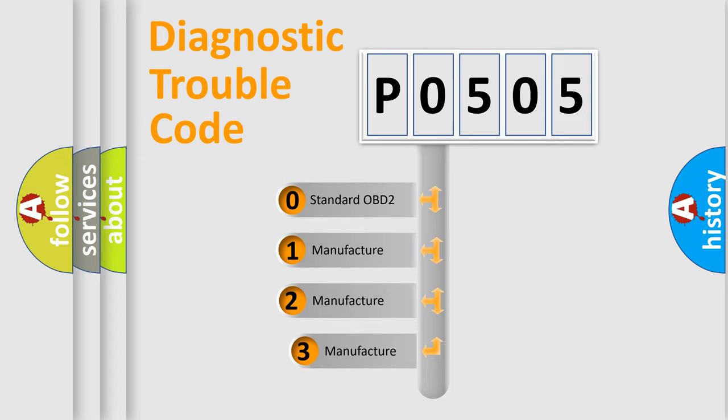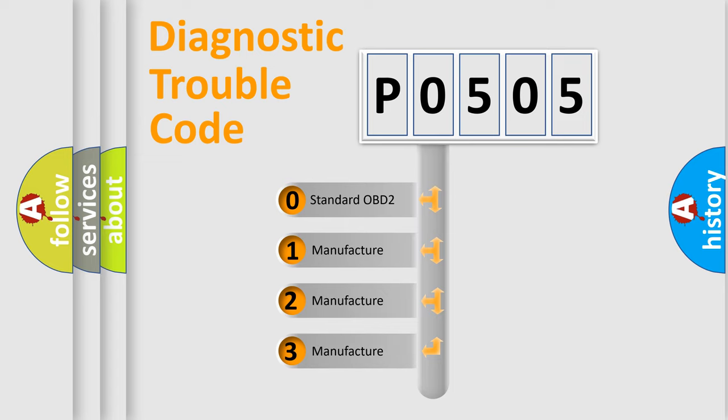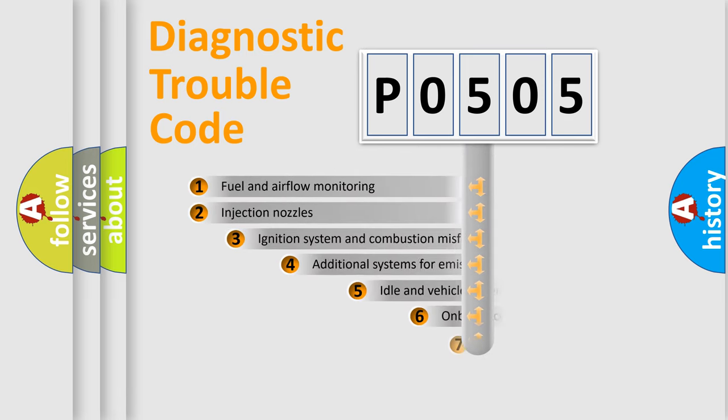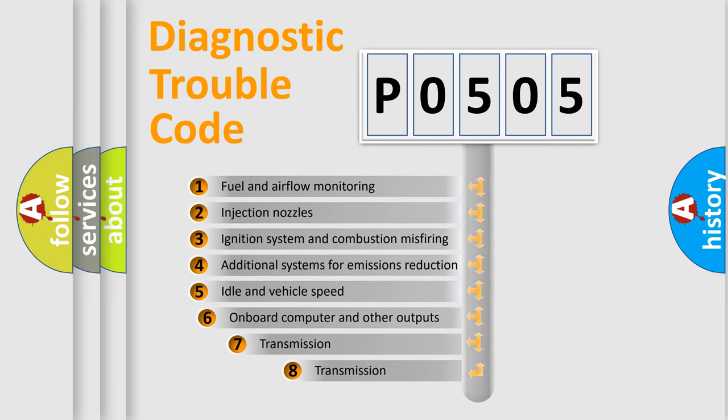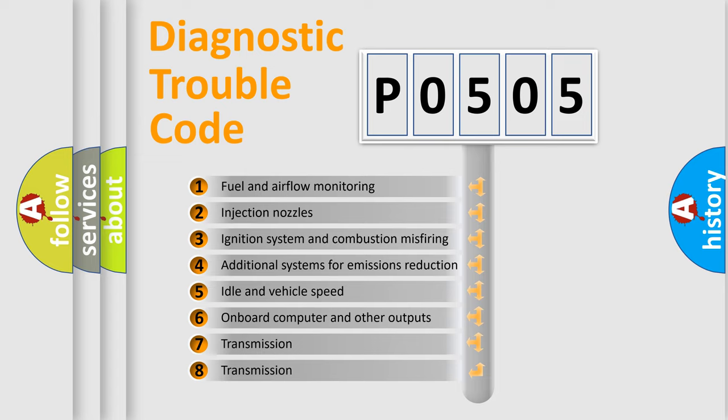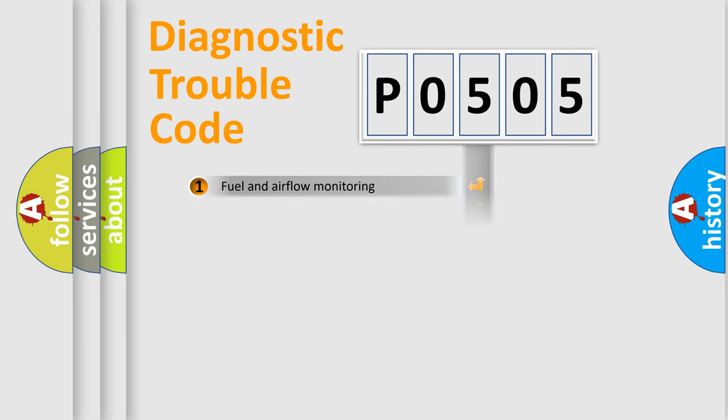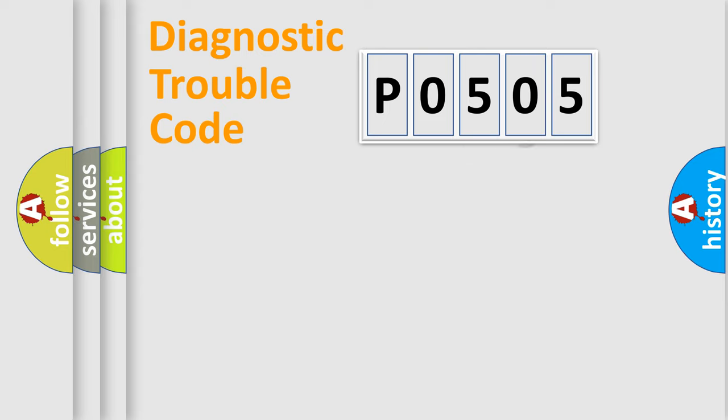If the second character is expressed as 0, it is a standardized error. In the case of numbers 1, 2, or 3, it is a manufacturer-specific expression of the car-specific error. The third character specifies a subset of errors. The distribution shown is valid only for the standardized DTC code.